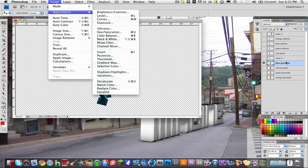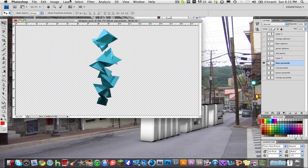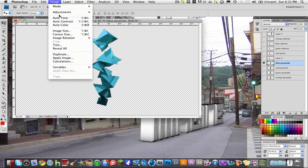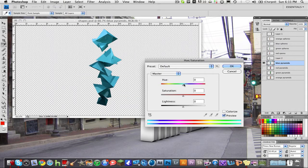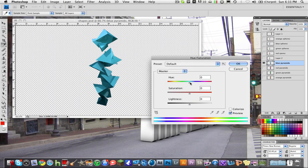So click on the layer you want to change and go to Image, Adjustments, Hue, and Saturation and you can mess with the hue in here.